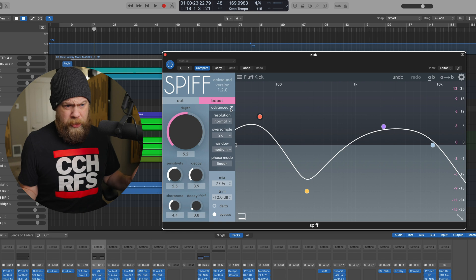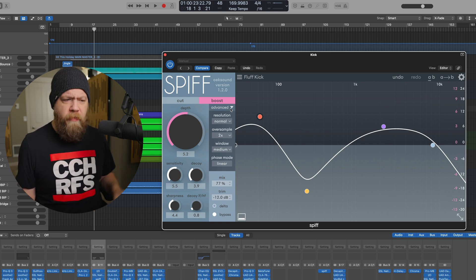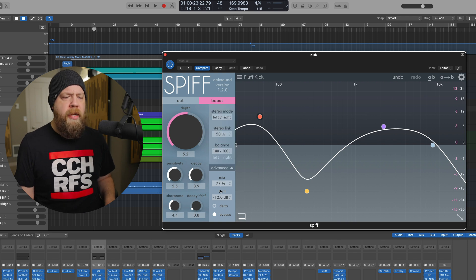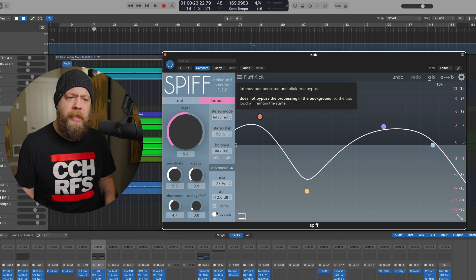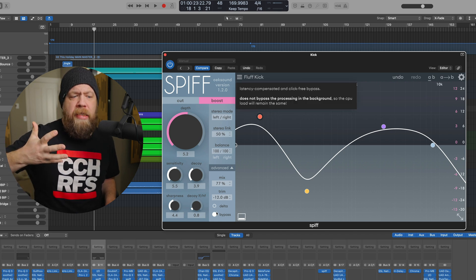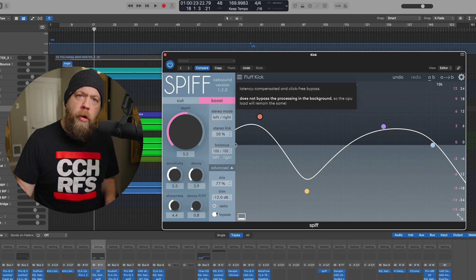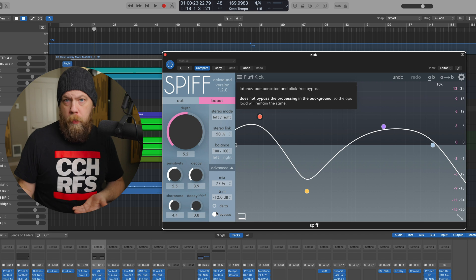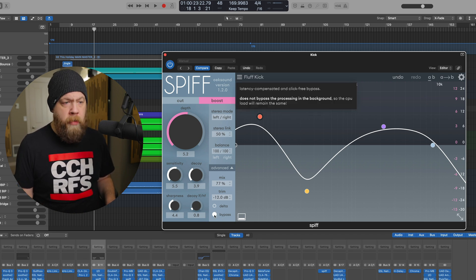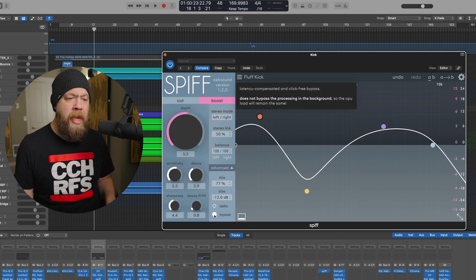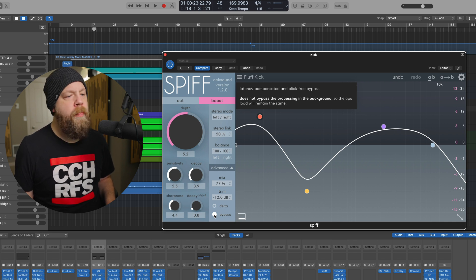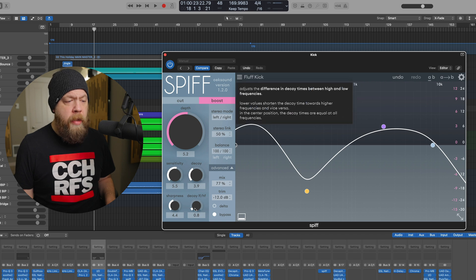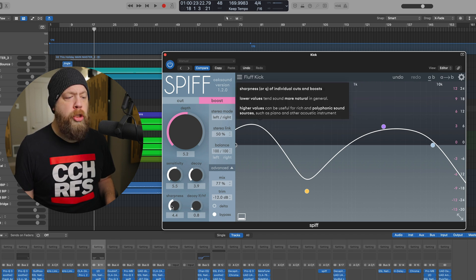Generally speaking, I'm not really messing with the resolution, oversample, phase mode, or anything like that. Down here is the mix and a trim. This delta button lets you listen to what is actually being cut or boosted — it's like going behind the curtain. We also have the bypass button, which is a latency-compensated and click-free bypass. I love this bypass button. We have sensitivity, decay, low-frequency, high-frequency, and sharpness.